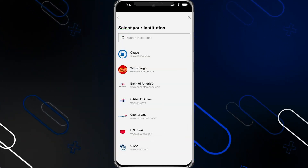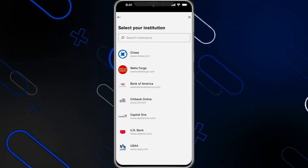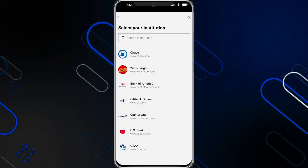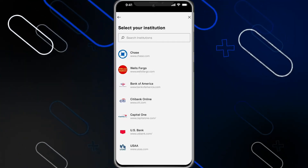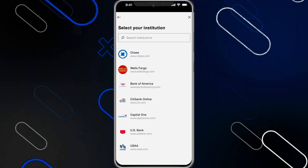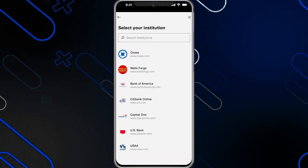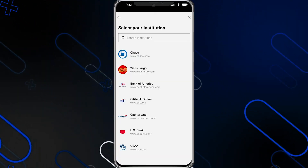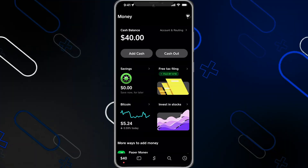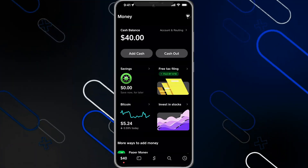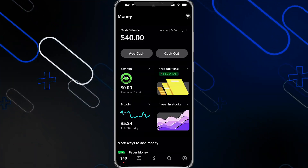Select your institution or your bank. After selecting your bank, you should enter all of your bank details, including the CVV number, the expiration date, and so on. After that you can go back to the home page.